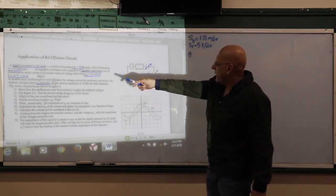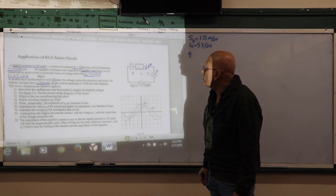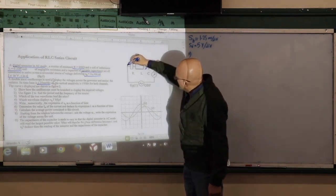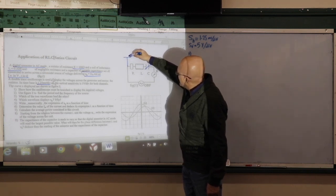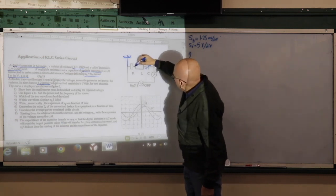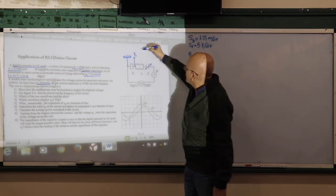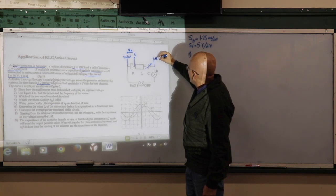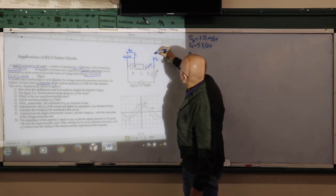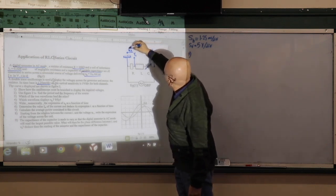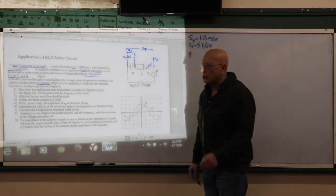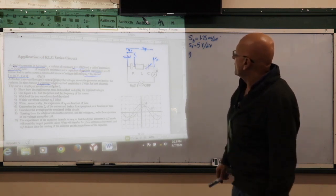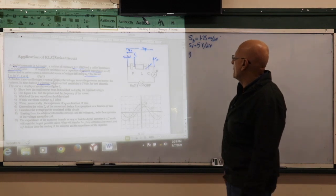Part 1: Show how the oscilloscope must be branched to display the required voltages. The ground is placed at one end of the resistor. One channel phase is connected to read UR, and the second phase is connected to read UG. We don't need to press the invert button because the two voltages have the same direction.